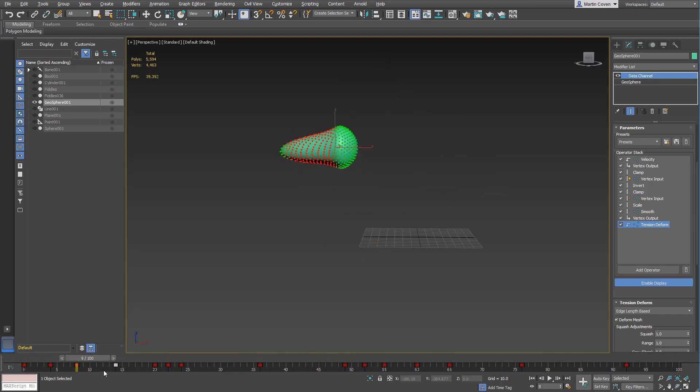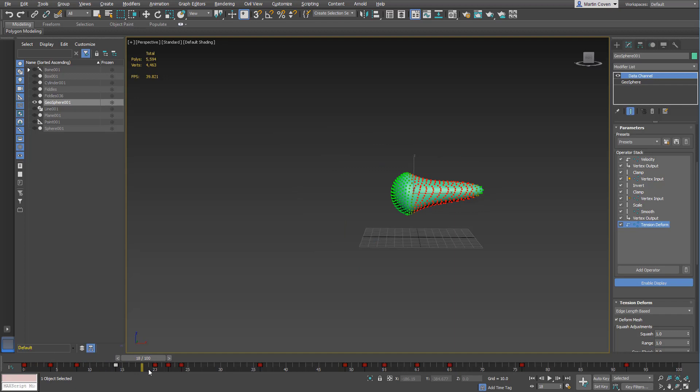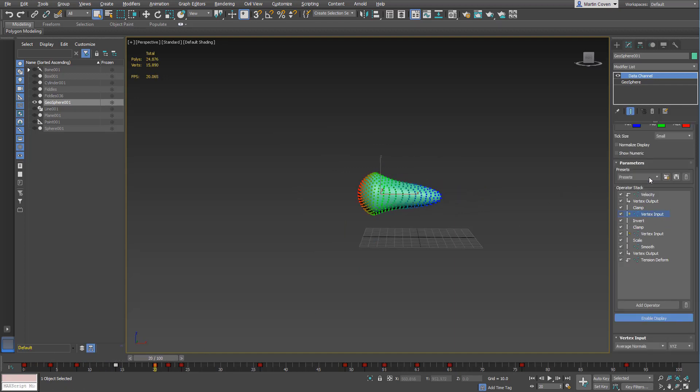But once you kind of get your head wrapped around it, it makes sense. The big thing is that you're taking the average normals from the original data and you're doing a dot product.